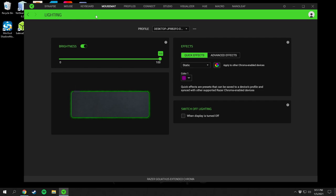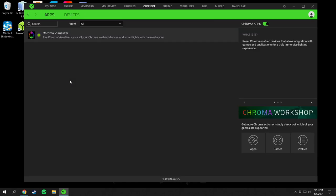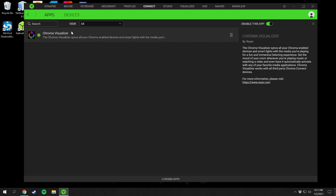For the mouse mat, there are no calibration settings — just the same color options as the other devices. Going back to Synapse, there's Chroma Connect, which connects your apps, games, and profiles. Chroma Visualizer syncs your Chroma-enabled devices and smart lights with the media you're playing for an immersive lighting experience. If a game supports Chroma Visualizer, it can override your lighting and map out your in-game controls in different colors — it's pretty cool.